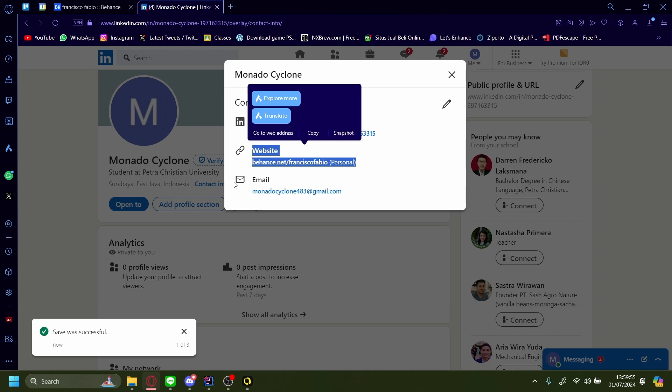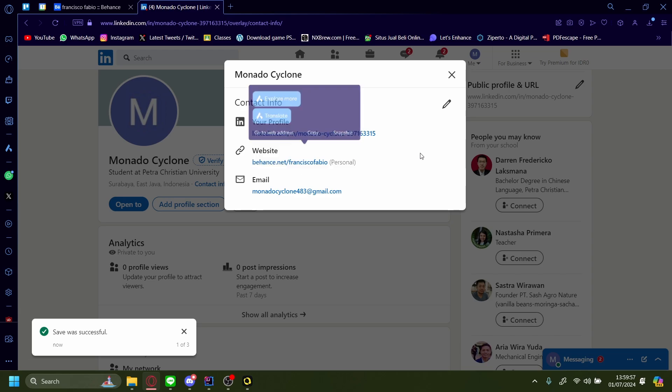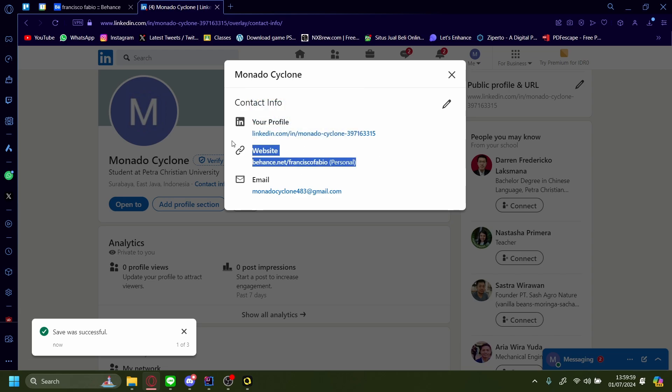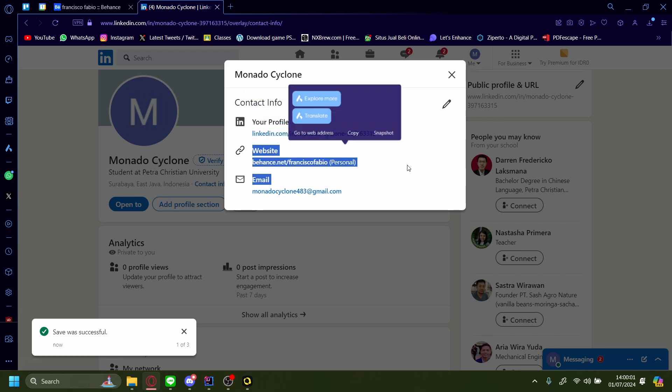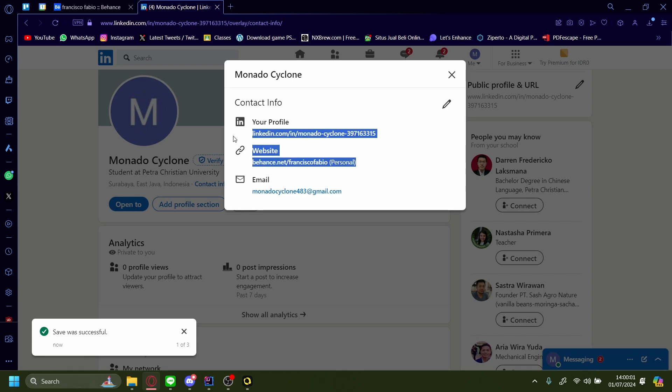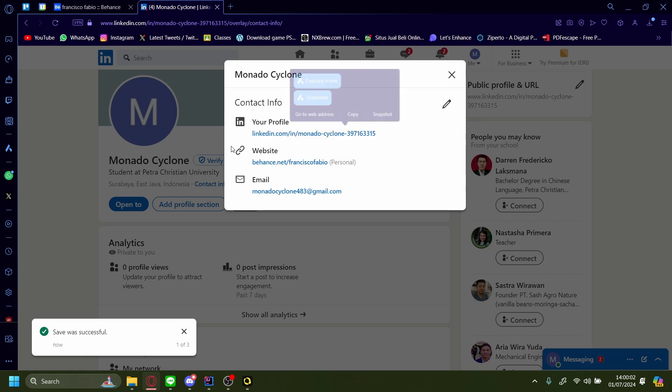And that is how you add your Behance profile to your LinkedIn. It's as easy as that.